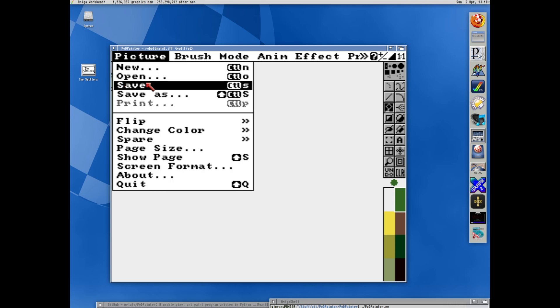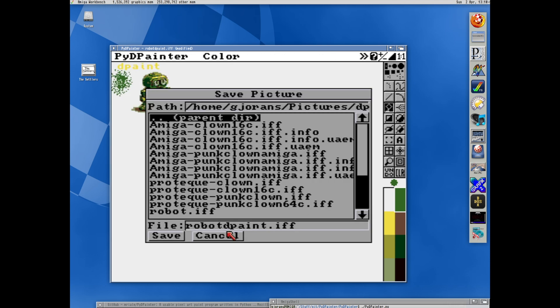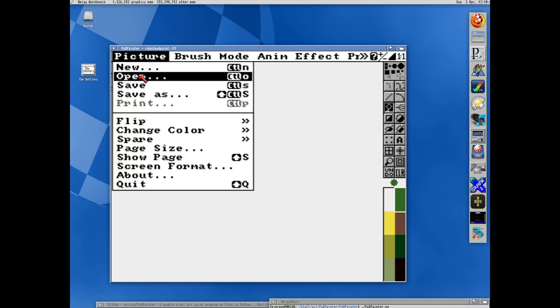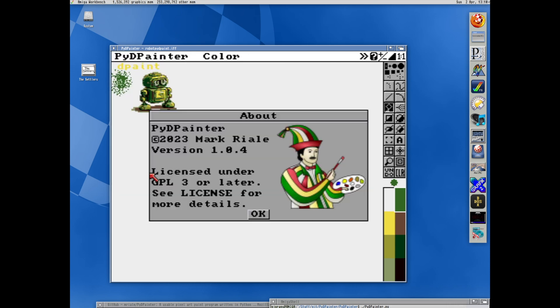Let's try to save it and open it in Deluxe Paint. So I will save this as Robot PiDPaint. Nice About screen. And I love that they use the GPL license for it. Make sure it stays open source. Nice.